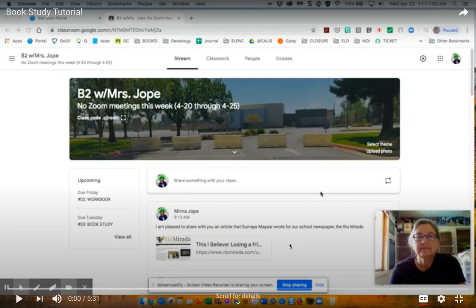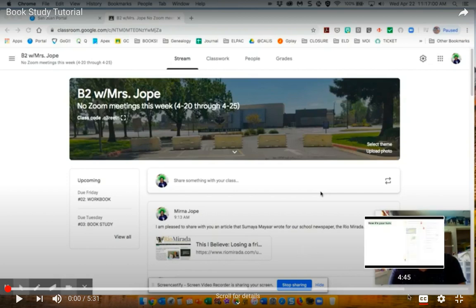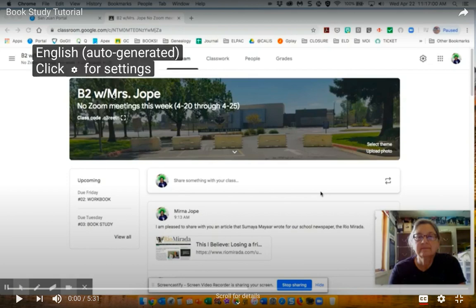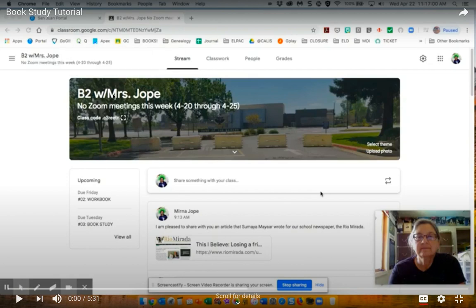I would like to show you how to create subtitles in your home language. Down here in the bottom right corner you'll find subtitles. Make sure that that is turned on. When the line is red under it you will see subtitles.